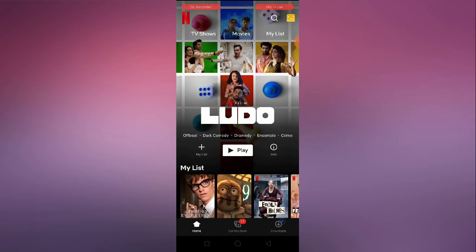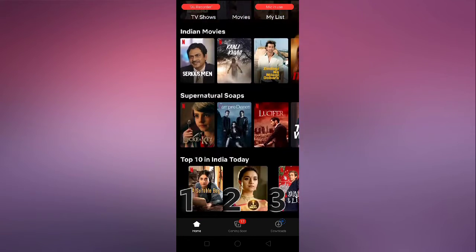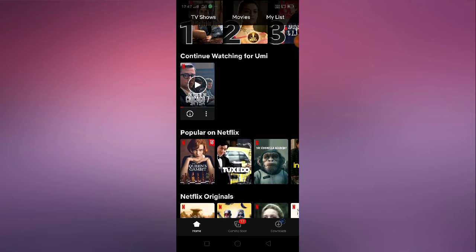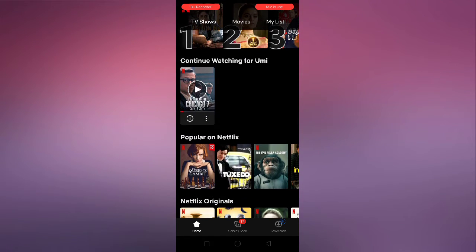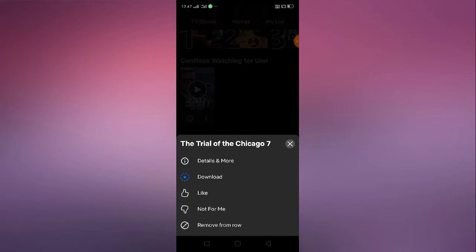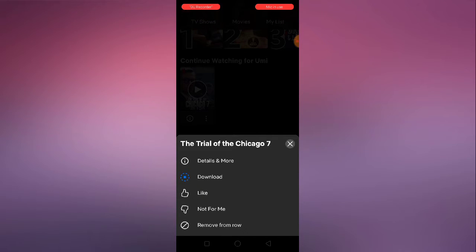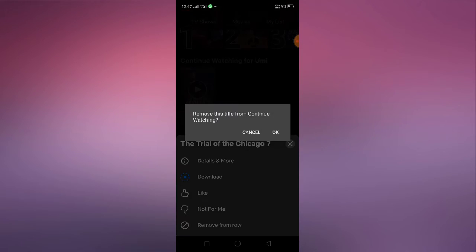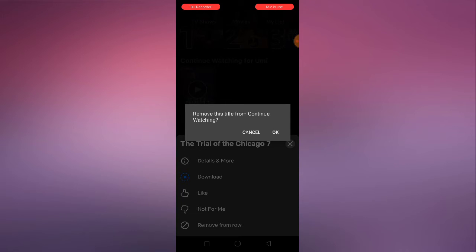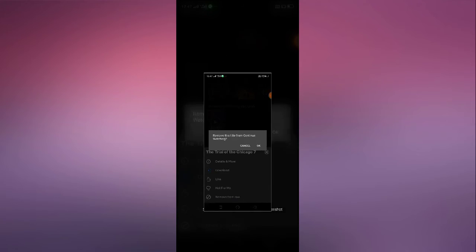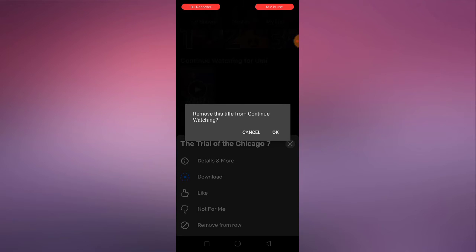Simply open your Netflix, then scroll down and here you will get the continue watching option. As you can see, just click on the three-dot button, and from here click 'Remove from row.' You will see 'Remove this title from continue watching' — click the OK button.